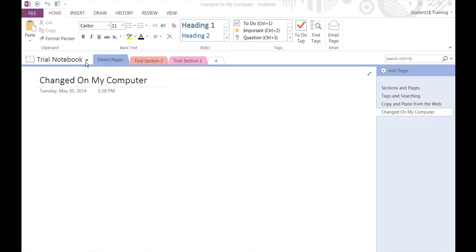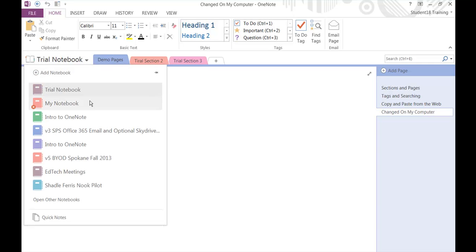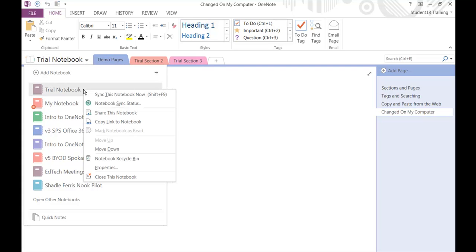Now that we've made that change, let's go ahead and sync our notebook to Office 365 Online. To do that, right here where it says Trial Notebook, we're going to click on the drop-down caret to reveal all the different notebooks we have. We're going to go to our Trial Notebook and we're going to right-click and it says Sync this notebook now.